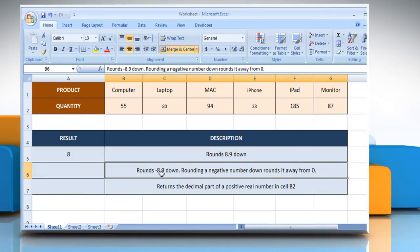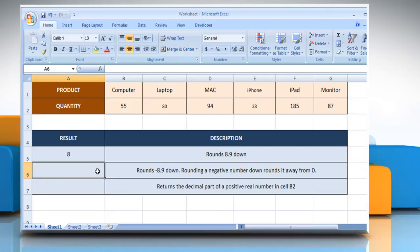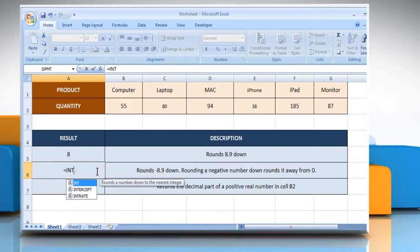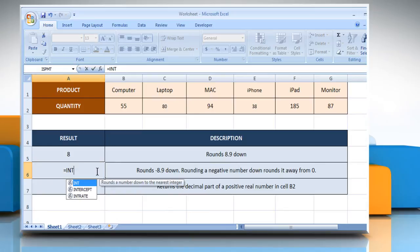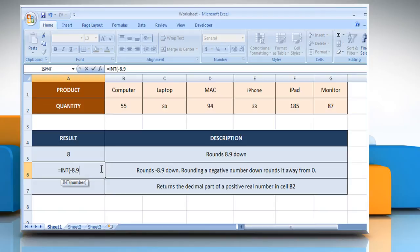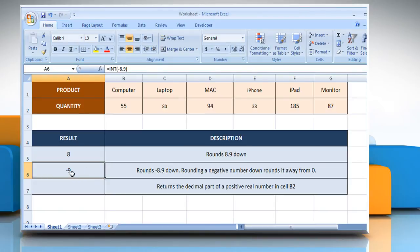In the second example, select the cell where you want to get the function's result. Type equals INT open parentheses minus 8.9 as the number you want to round down to an integer, close parentheses, and then press the Enter key. It will round down minus 8.9 to an integer. Rounding a negative number rounds it down away from zero.